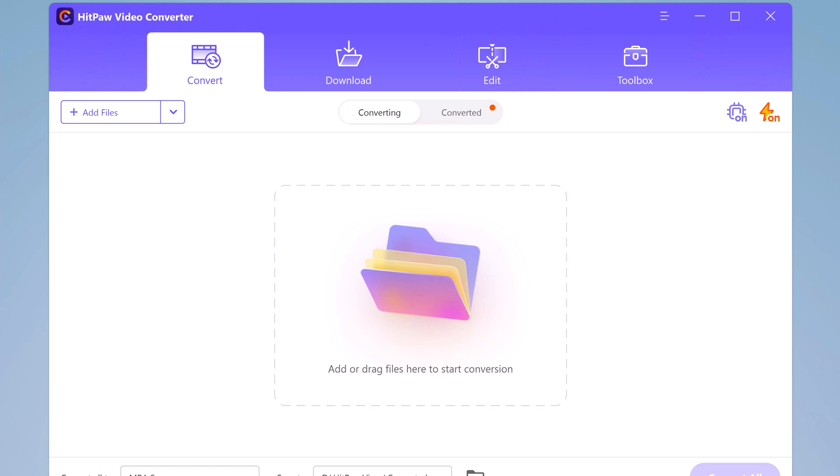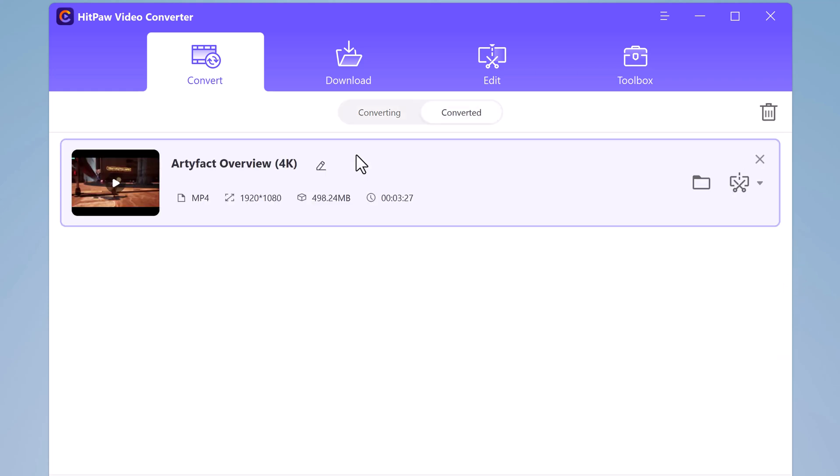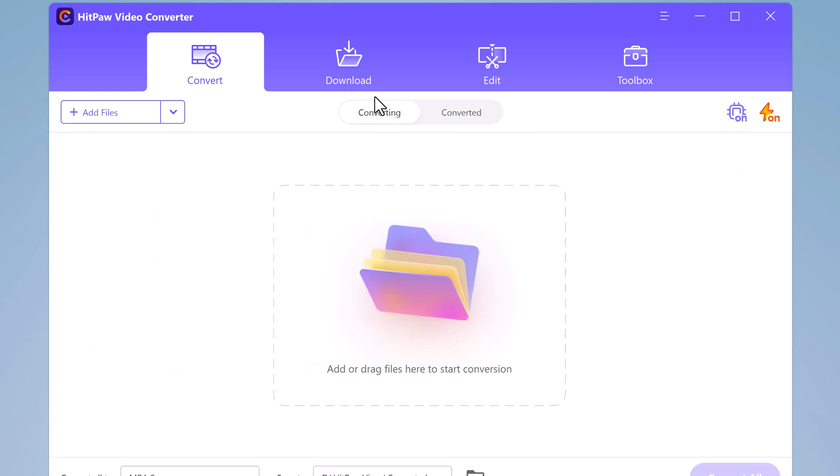HitPaw Video Converter will start converting your video to the selected format 120x faster than regular conversion. Once the conversion is complete, you can check the converted video in the output folder you selected earlier. You can also play the video using the built-in media player in HitPaw Video Converter to make sure it looks and sounds good.